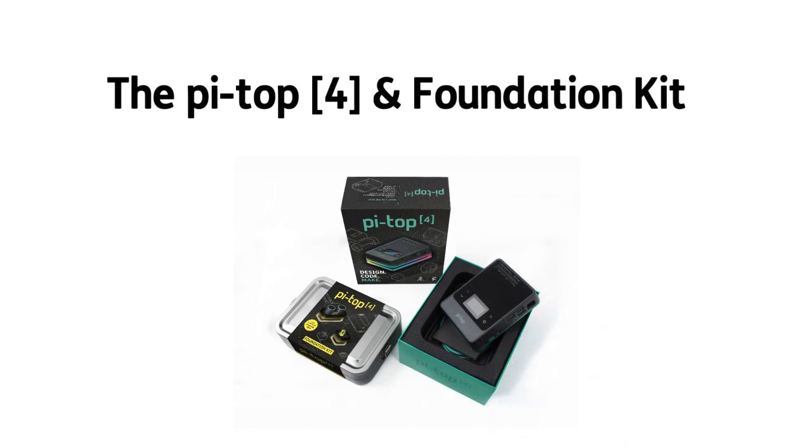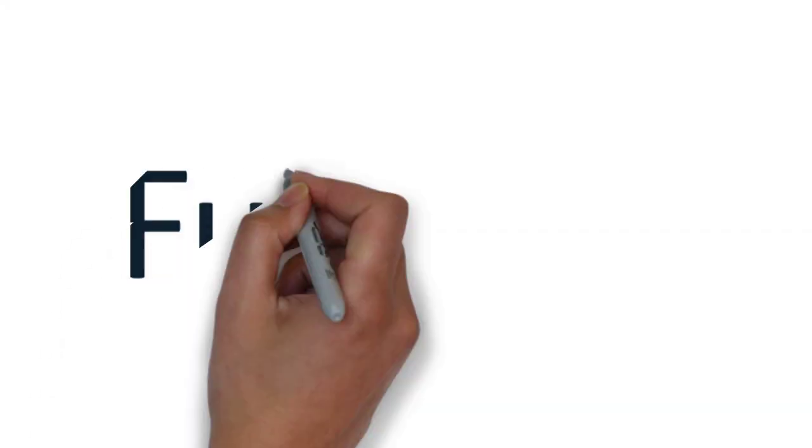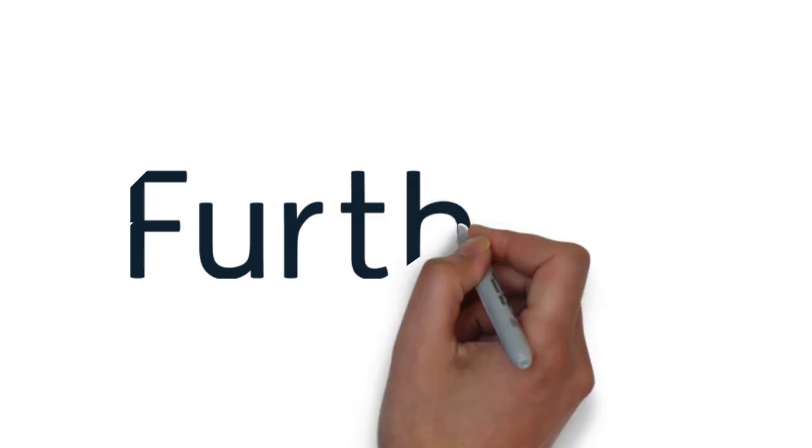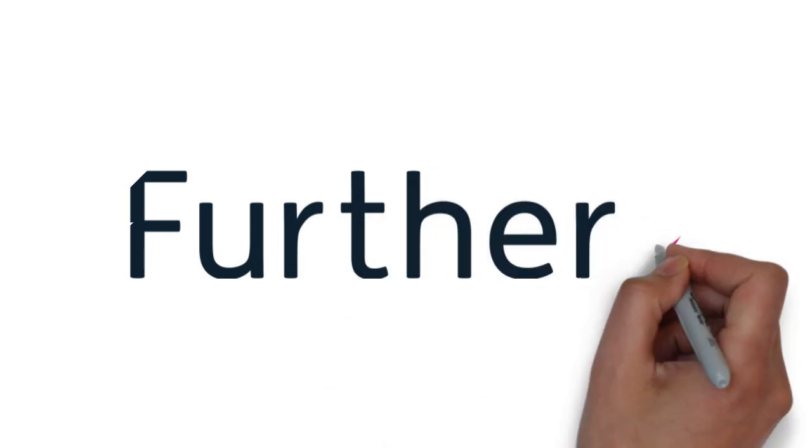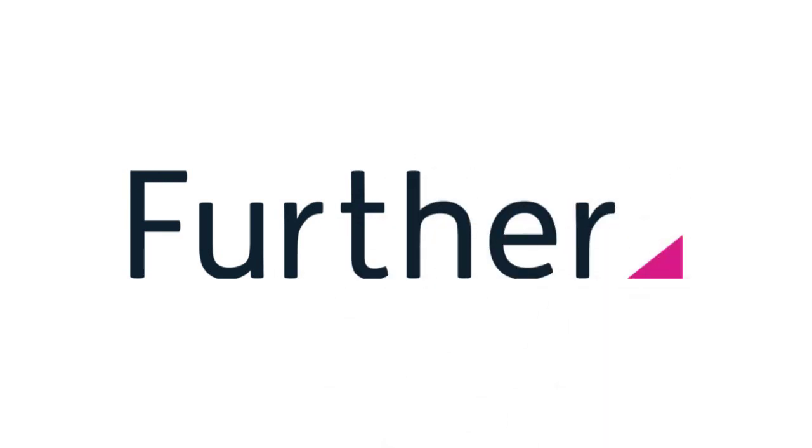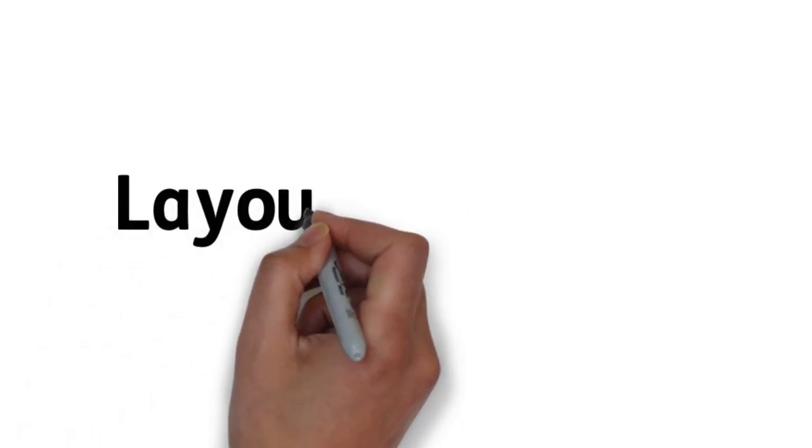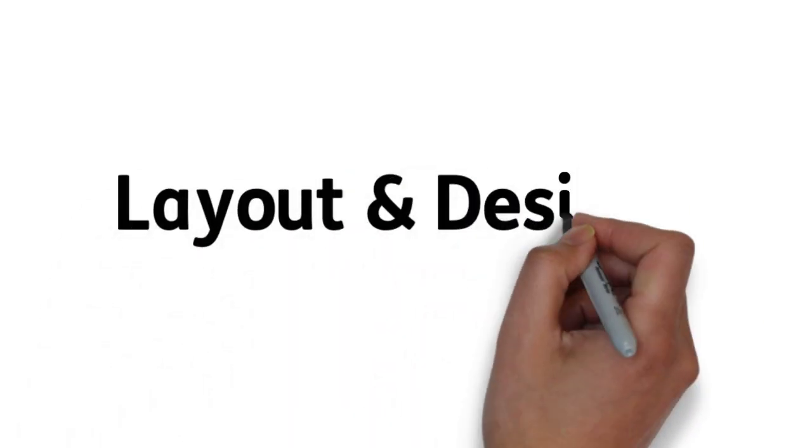Speaking of Further, let's take a look. Further was built from the ground up to help teachers and students discover how to learn by making. This hands-on approach is native to our human condition as it makes learning memorable. So let's check out Further's layout and design.